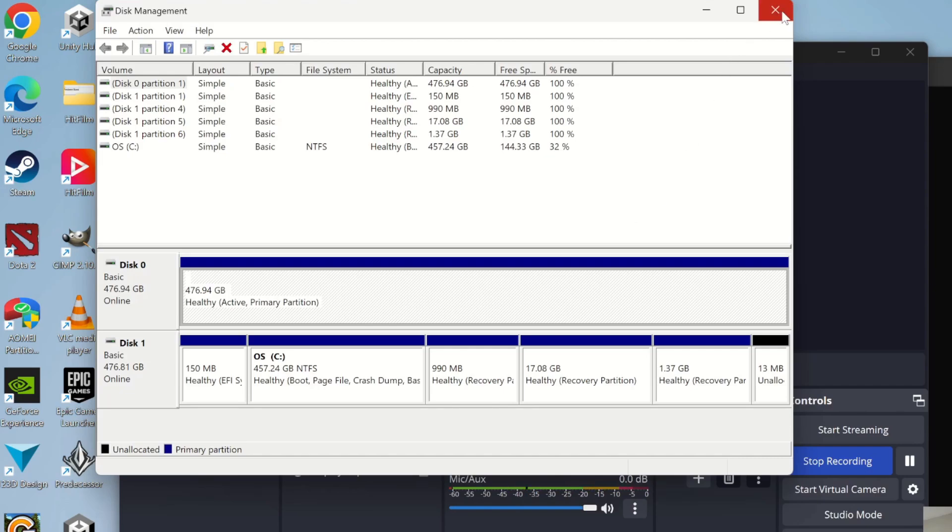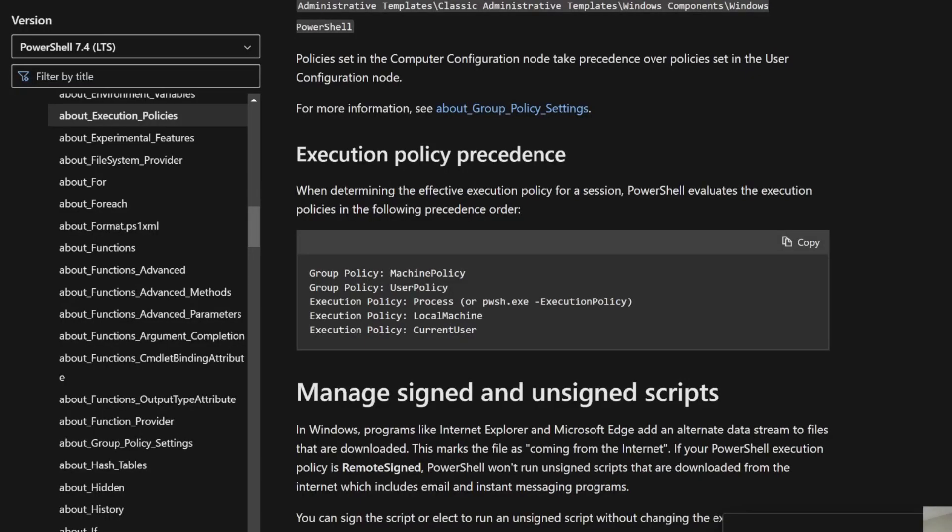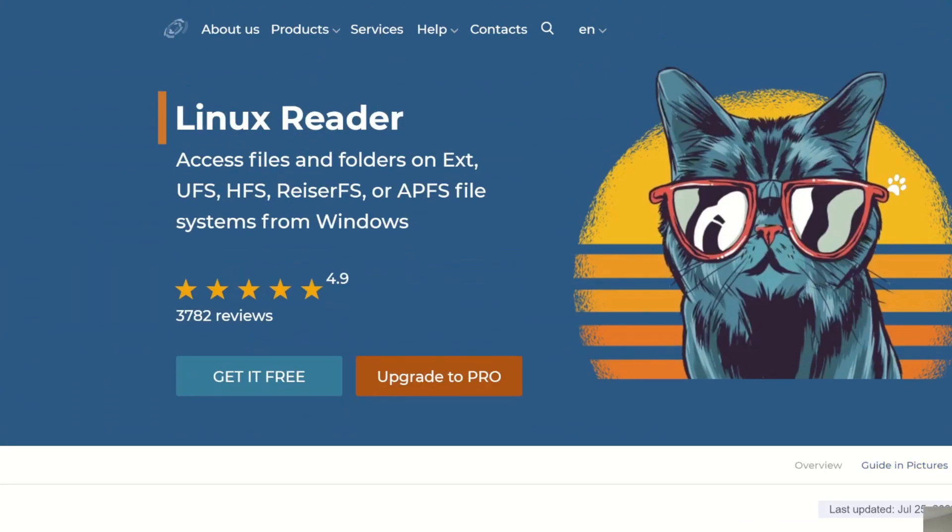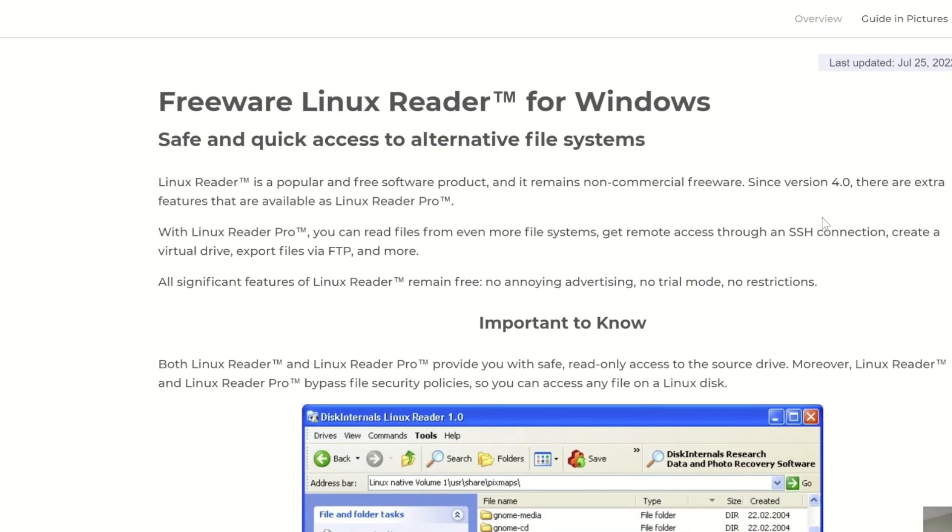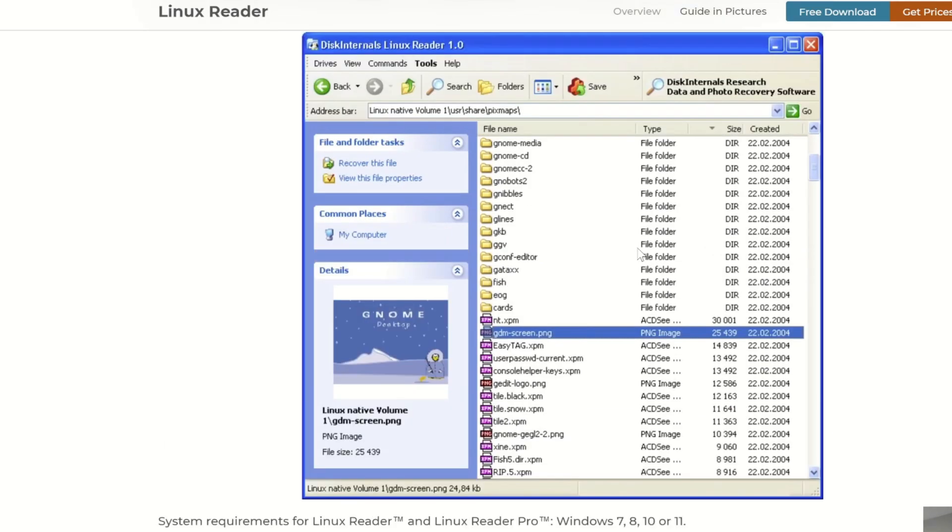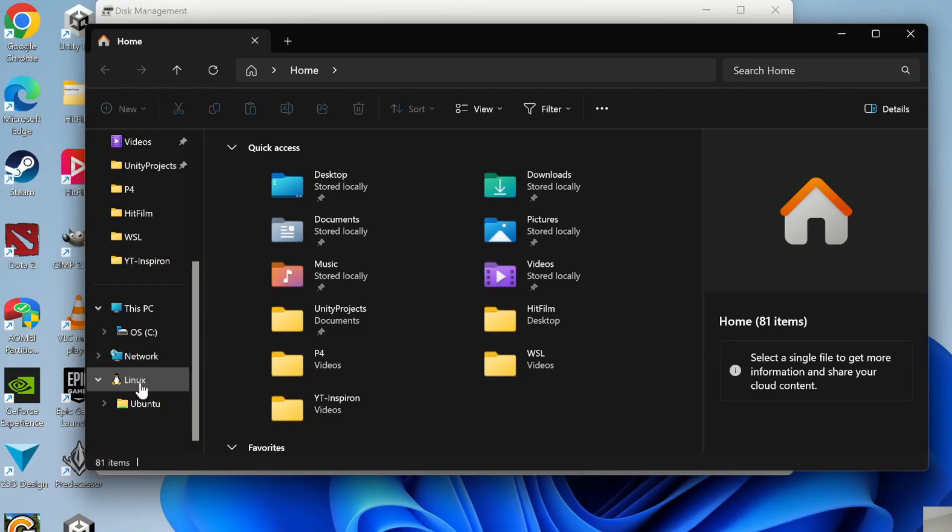What most people do is use Linux file system reader, which is a free tool that lets you save Linux files to your computer. The problem, though, is that you can't save to it, and it's slow. There's a huge advantage to using Windows Subsystem for Linux.